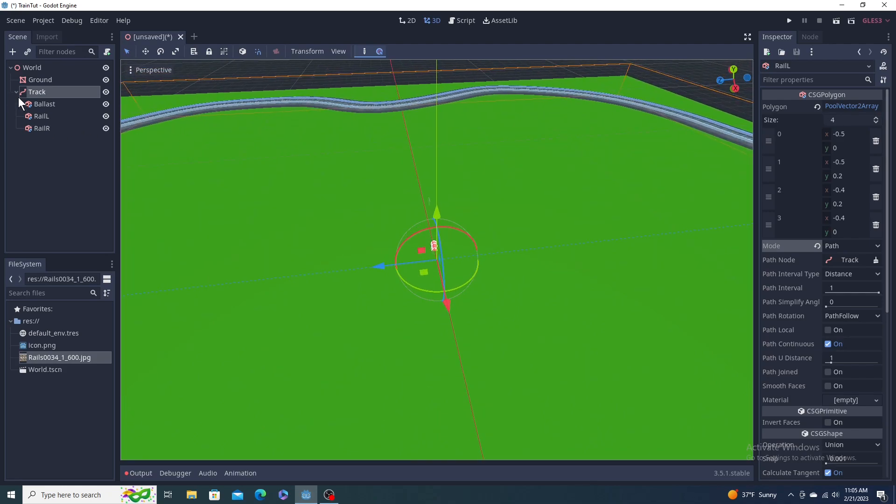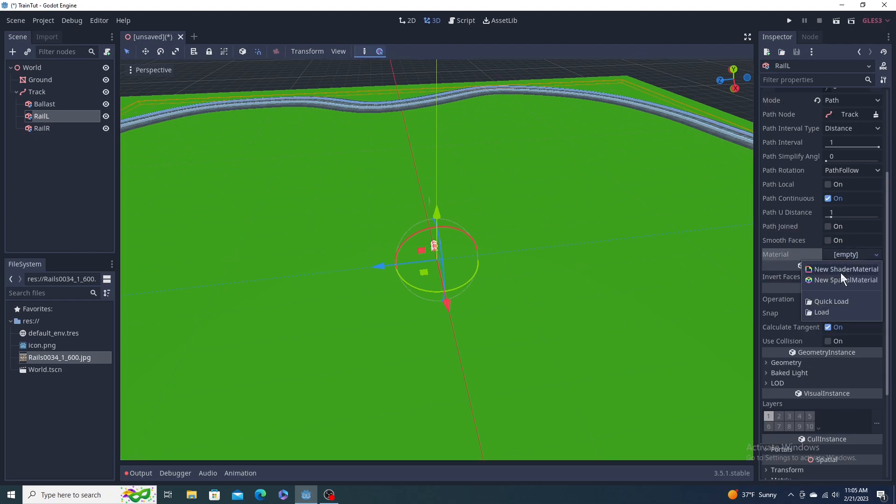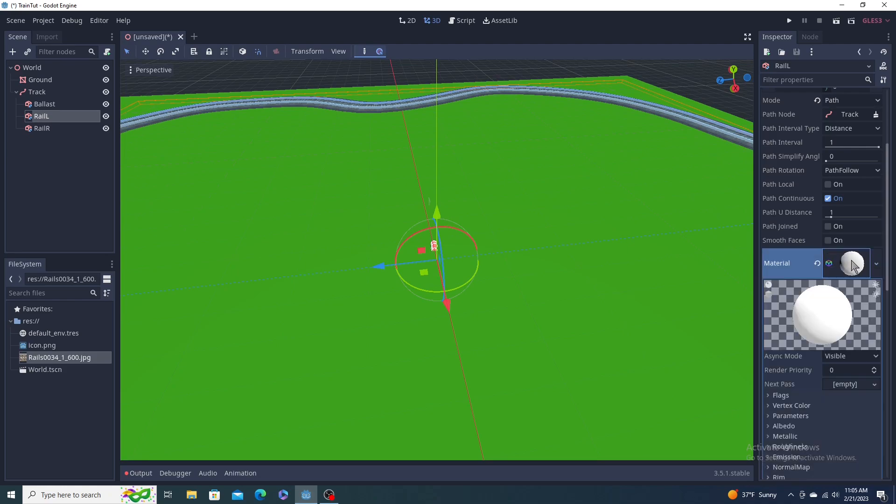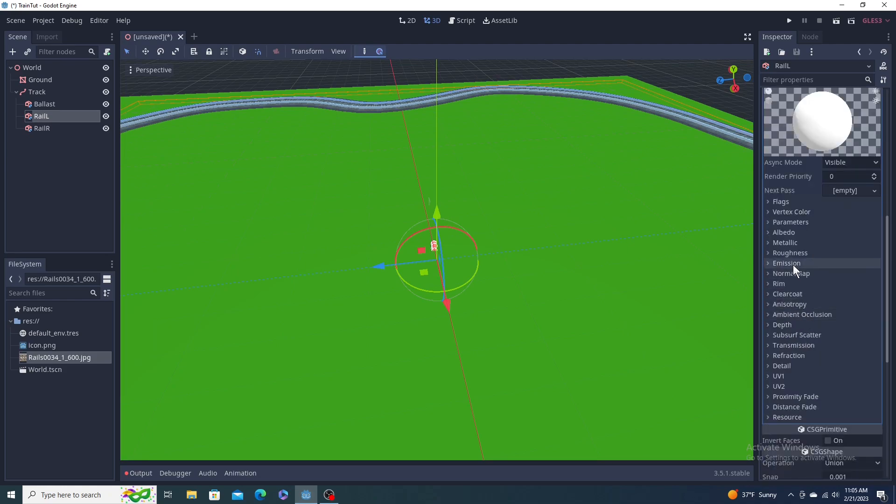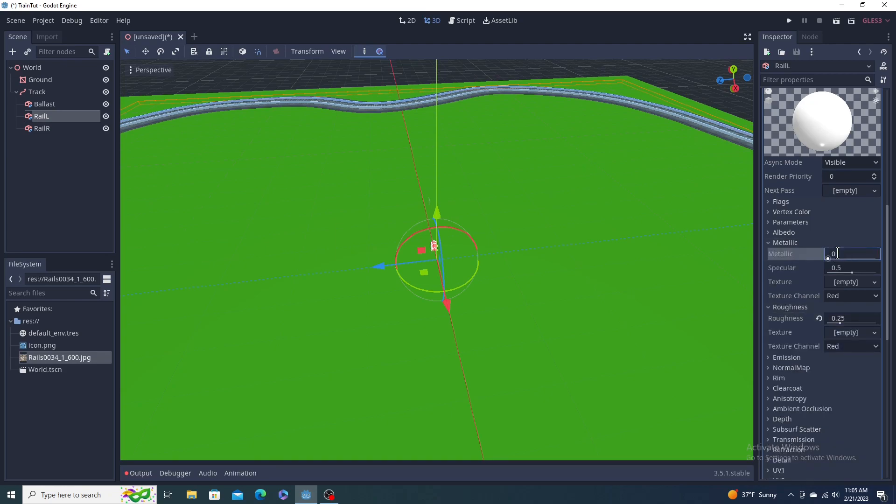Now what I would do for the rails is maybe come down to material and make a new spatial material. Leave it white but come down to roughness and make it something less, so 0.25 maybe. And then metallic one. There's metal. There we go.